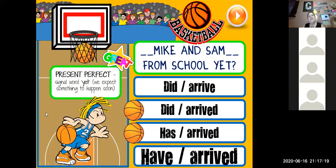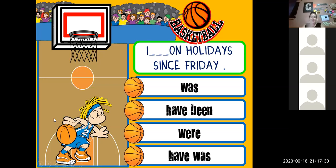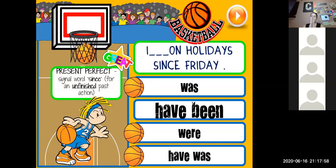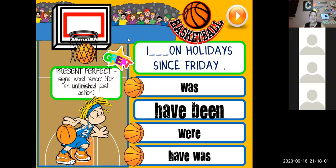The answer: 'Yes they have' or 'No they haven't.' Next one: 'I blank on holiday since Friday.' Since Friday — first person. 'I have been on holiday since Friday.' Excellent! It's present perfect. Our keyword is 'since' because it's an unfinished past action. Very good.